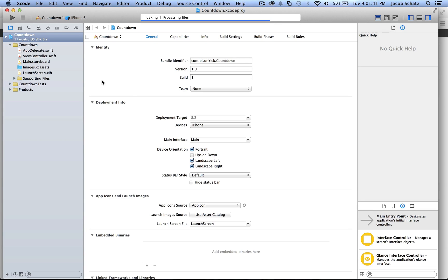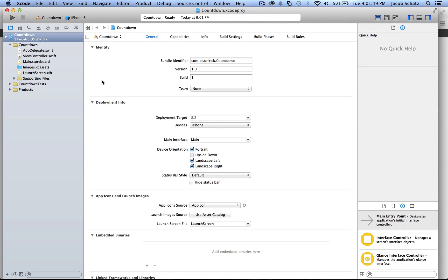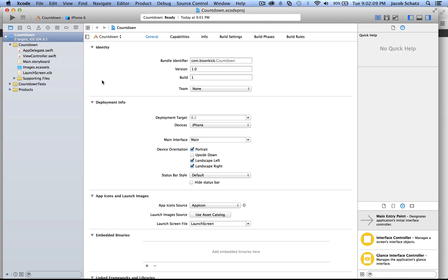Now you have a regular single view application app. Now what you want to do is you want to tie the watch to this application. The way it'll work is the watch app is going to be an extension, literally an extension of this main app. So your code is going to sit on the iPhone. The code for the watch app is going to sit on the iPhone. The user interface and storyboard is going to sit on the watch itself.